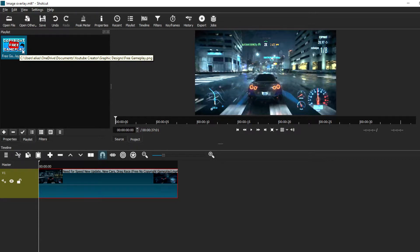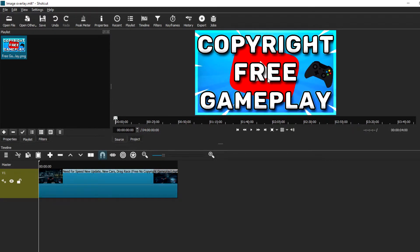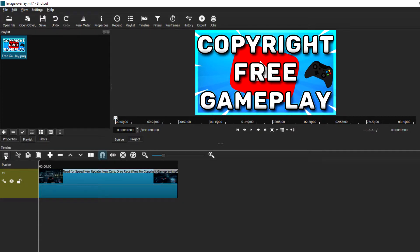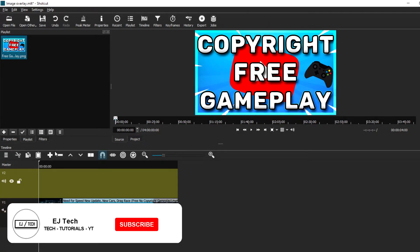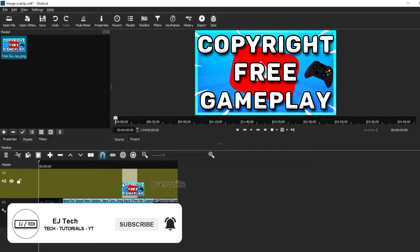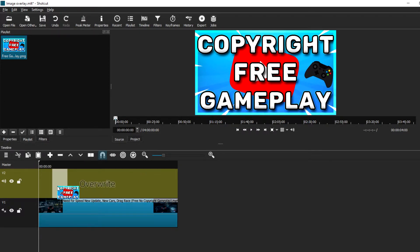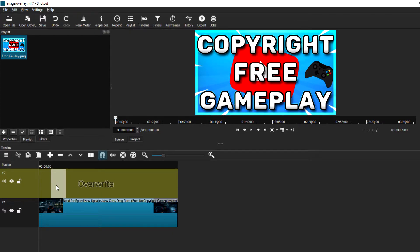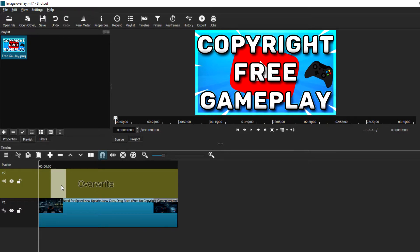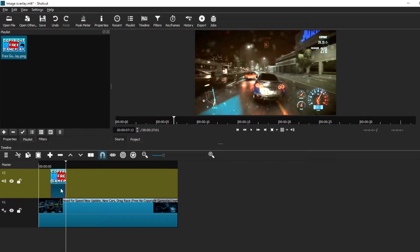Once the image appears in the preview window, come to the timeline and click on the three bars to add a new video track. That new video track will appear on top of your footage. Then select your image and drag it down to the new video track at whatever position you want it in your video.